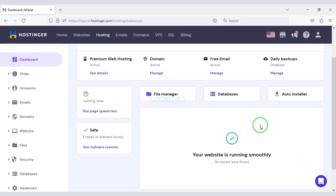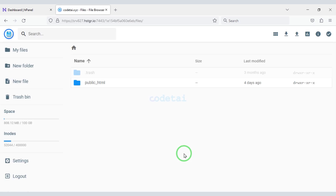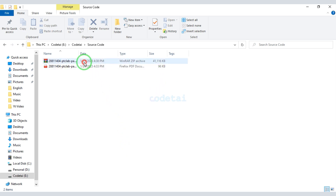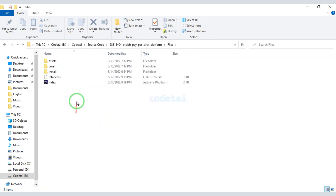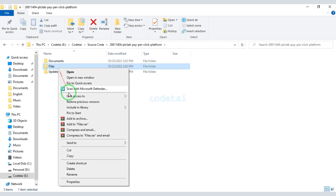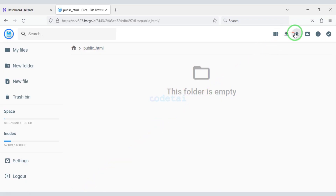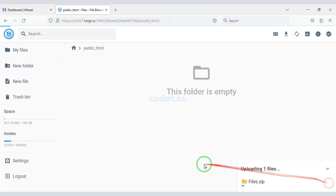After purchasing domain hosting you will get exactly this dashboard. Now we will click on File Manager to upload the source code, then click on the public_html folder. After purchasing the source code we will be given a zip file and a purchase PDF file. Now we will extract this zip file.